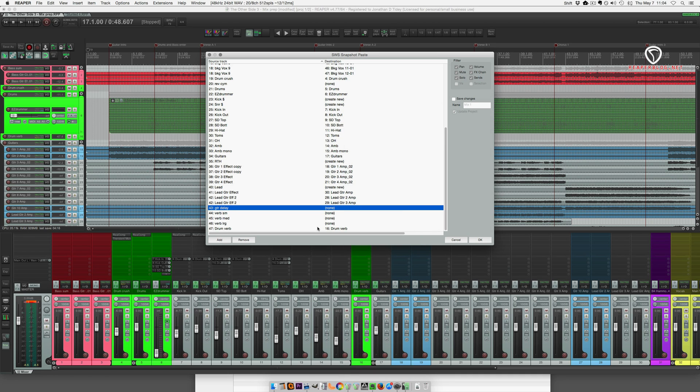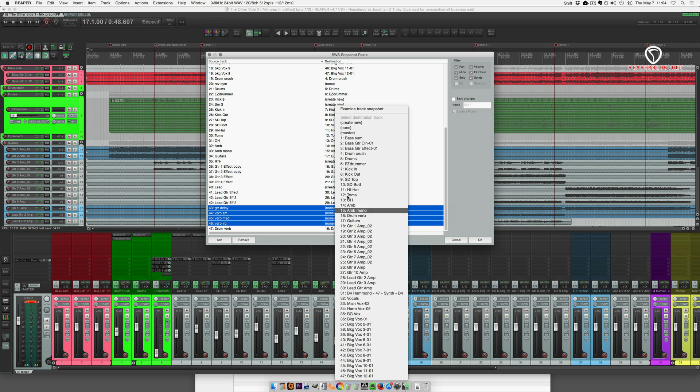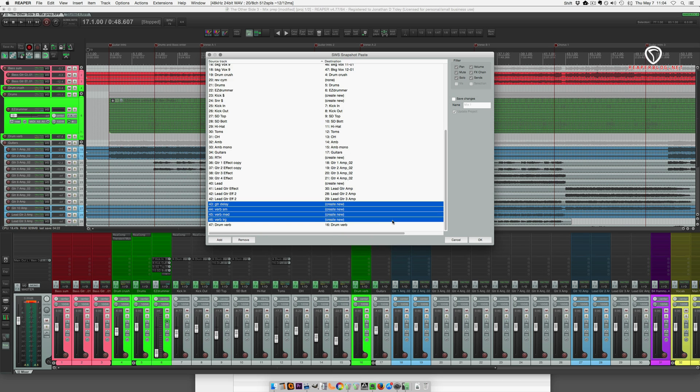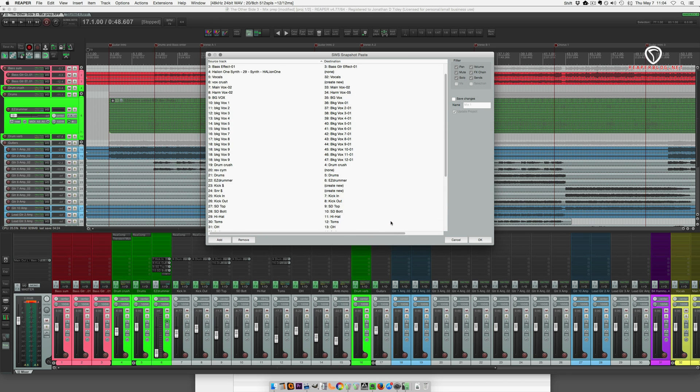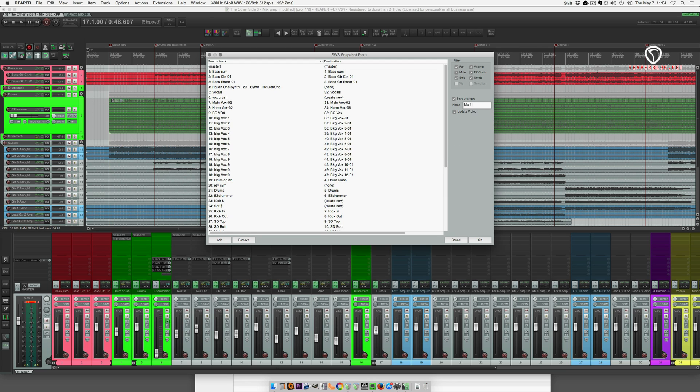Guitar delay. And then these are all of my effects buses. So I'll just get create new and give this a name, imported, and we do want to update the project immediately. So I'm going to hit OK.